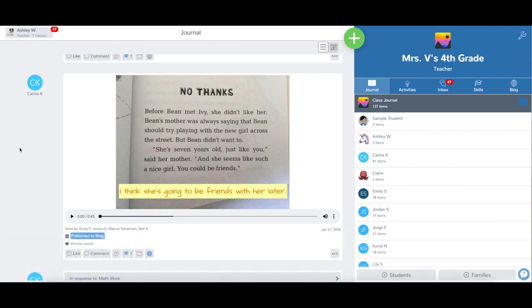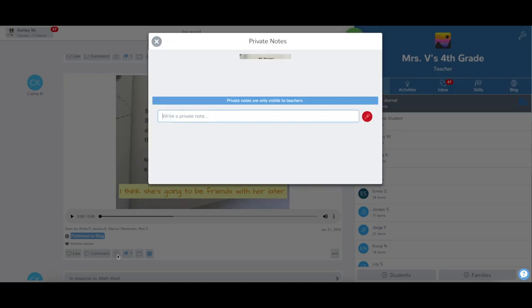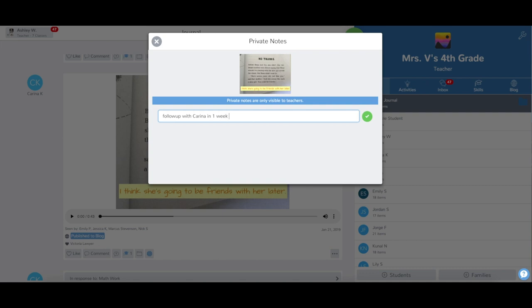To add a private note, tap the T comment icon below any student post. From here, you can type a text note or record a voice comment. Either option will only be visible to you and any co-teachers on your class.